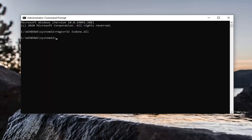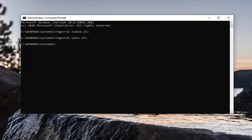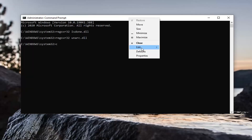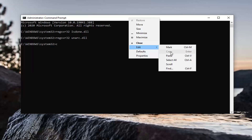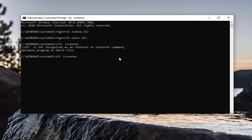Once you've done that, we're going to do the second command and run a system scan to check for any corrupt files. Paste that one in as well — same format as the others. It's SFC followed by a space and forward slash scannow. Hit Enter on your keyboard to run this. It will take some time to run so please be patient.